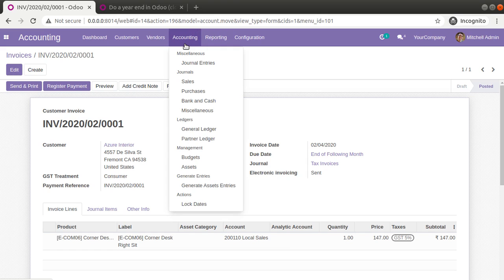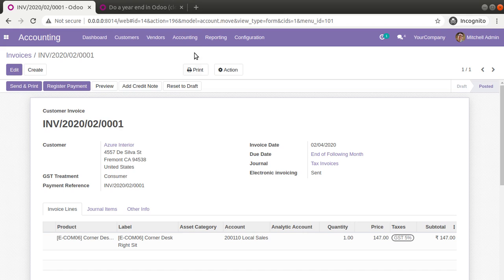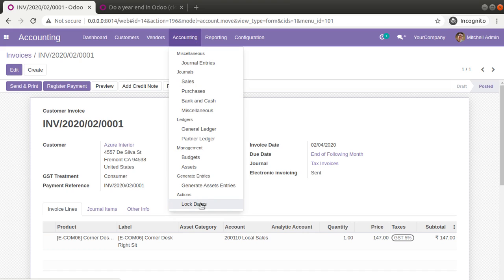This is how we can do year-ending in Odoo. Simply come to Accounting, Action Lock Date, and set the lock dates. You can set different lock dates for different users — for normal users one date, for advisors another. By default, if you check this option in the default Odoo Community Edition you will not find it.